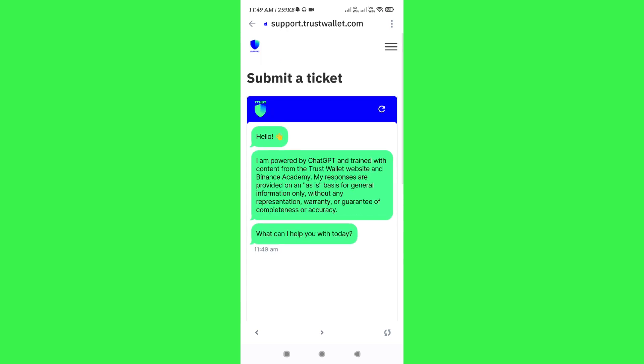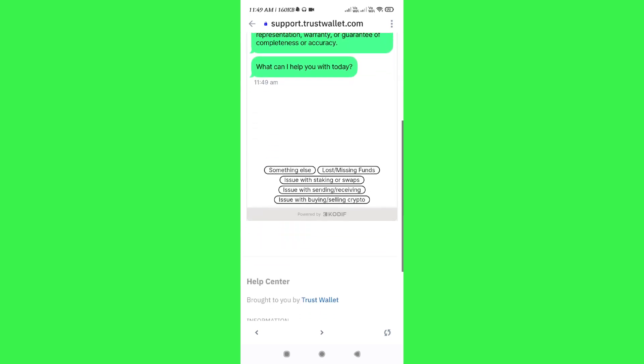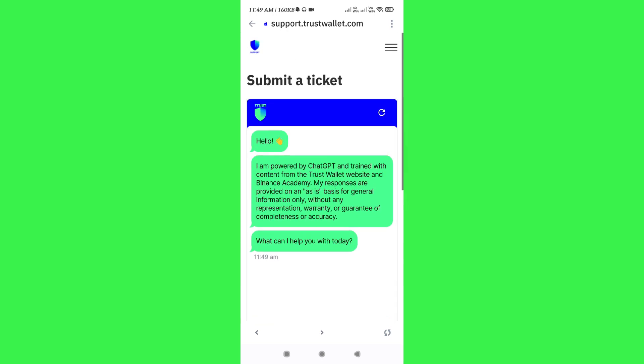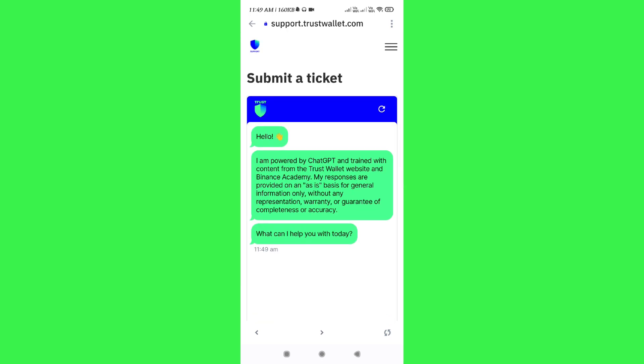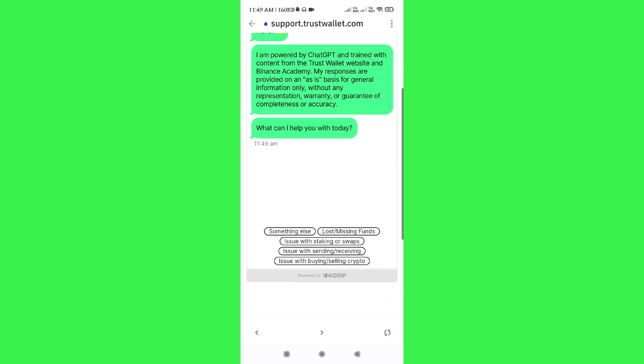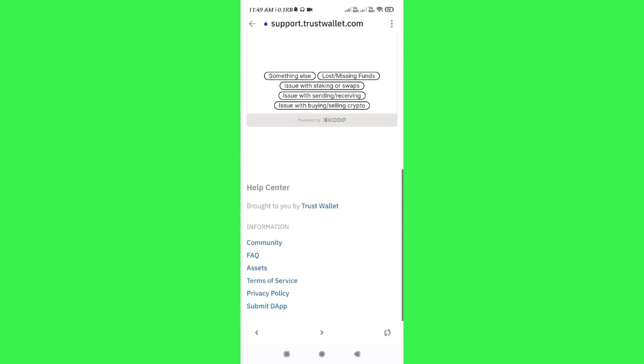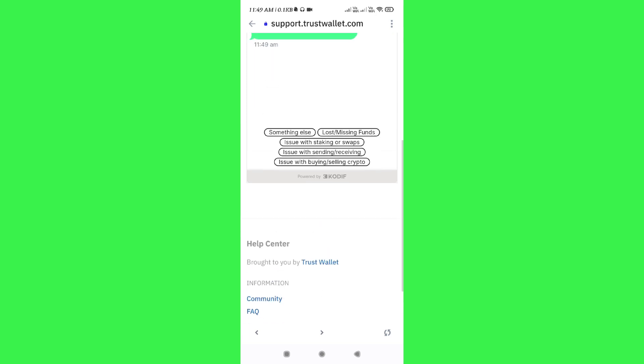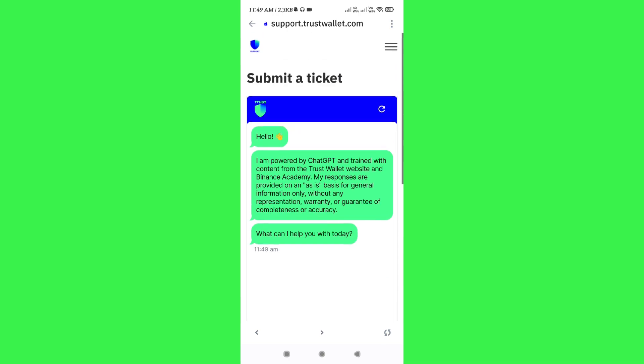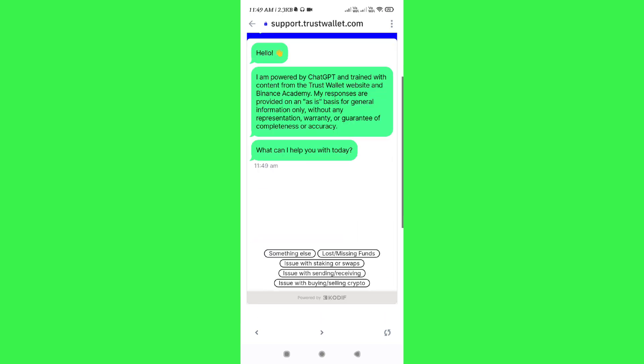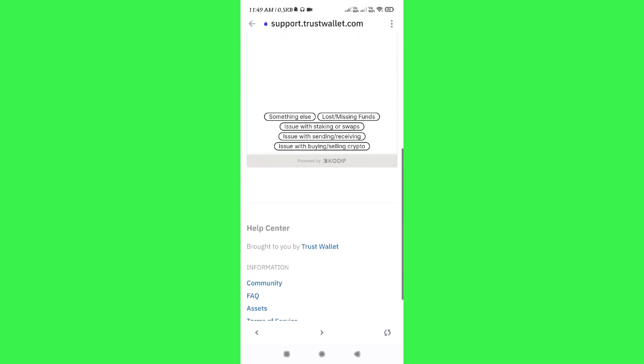So, over here, you just have to use this message box where you need to type your problem which is recovering your Trust Wallet account without a phrase. So, you need to tell them that you have a Trust Wallet account and you lost your recovery phrase.